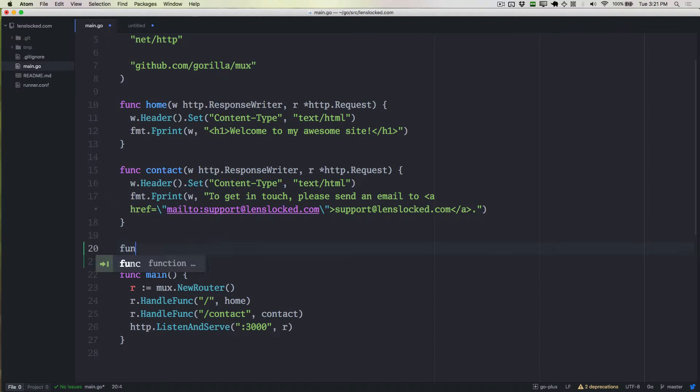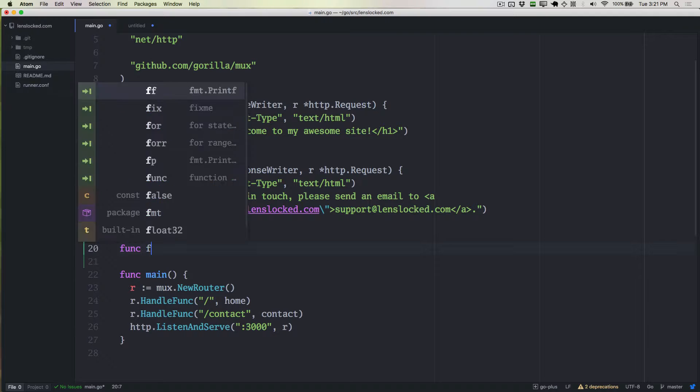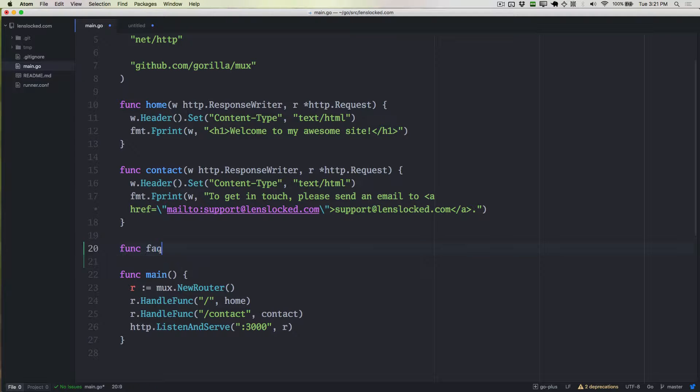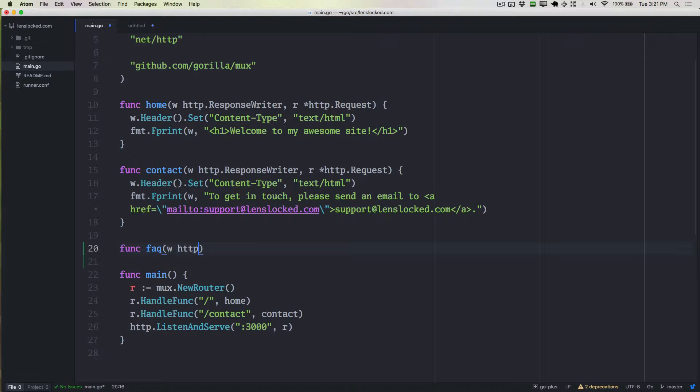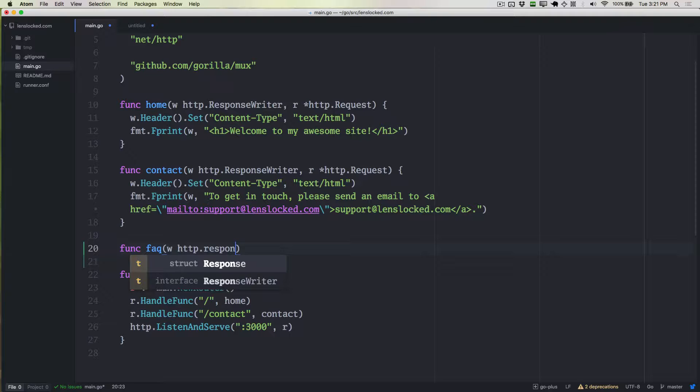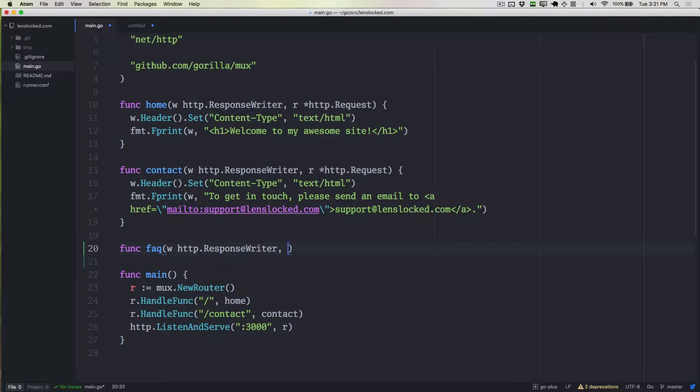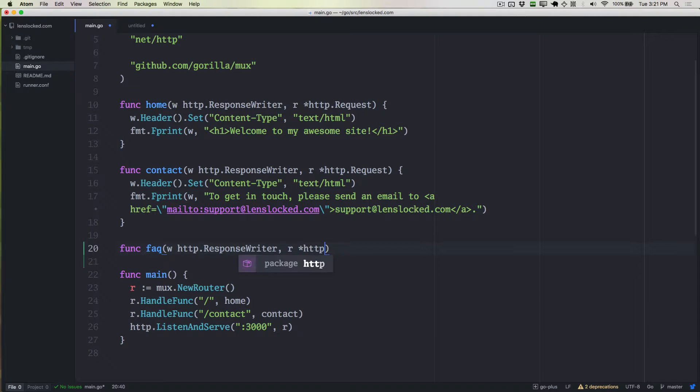Using that as our guidance, we can type func FAQ as we're going to call this function. We know that it needs to take a response writer and a request as the first two arguments.